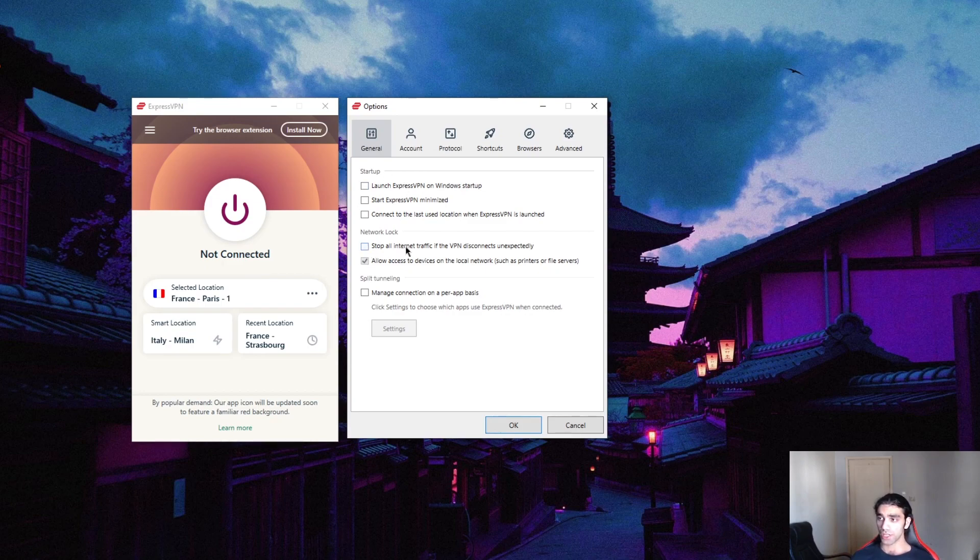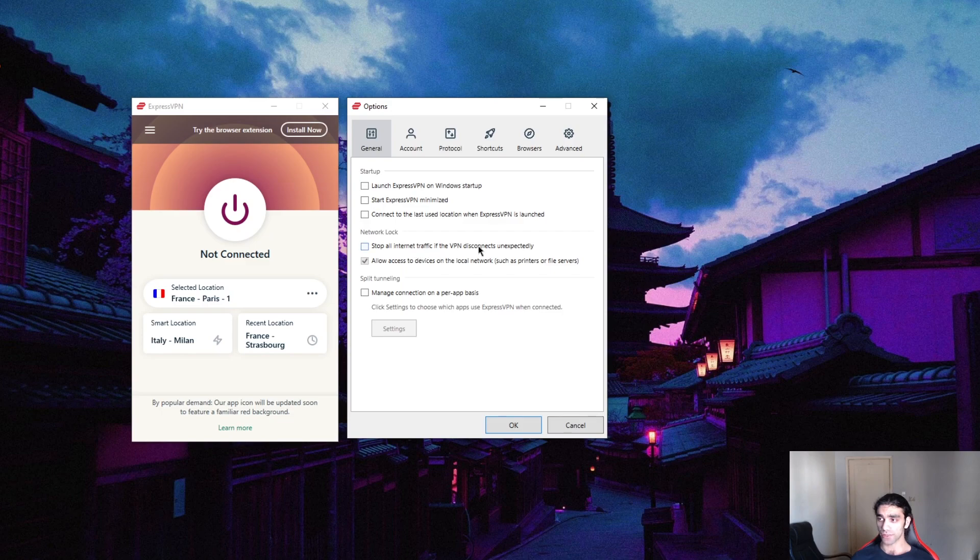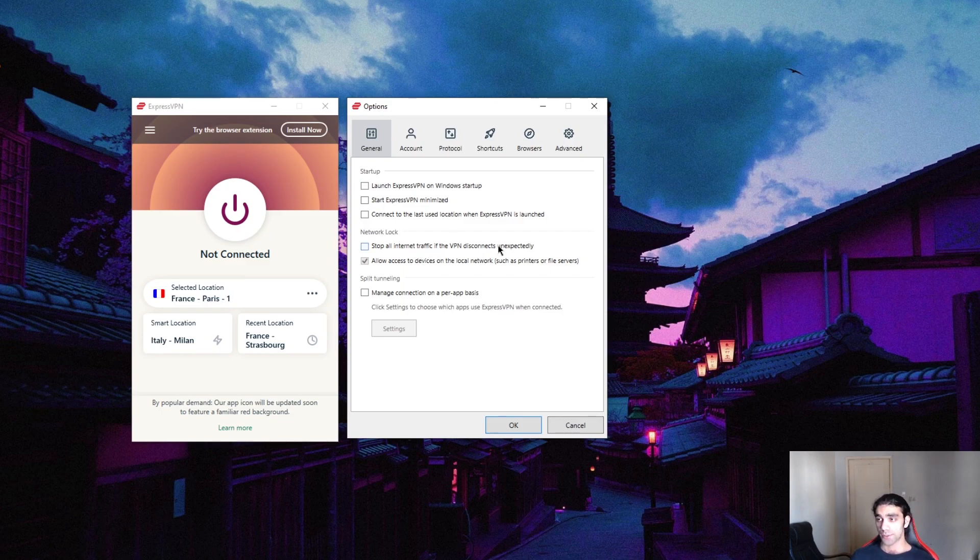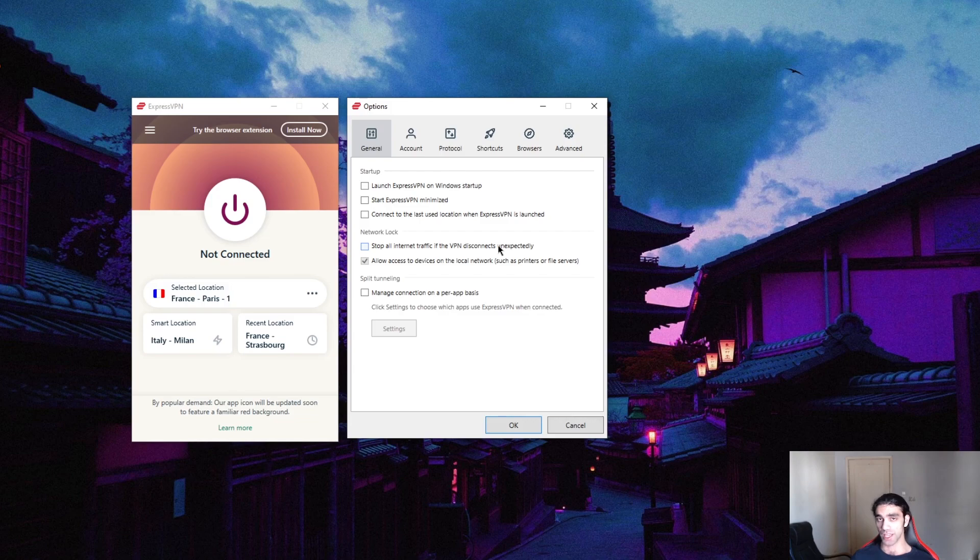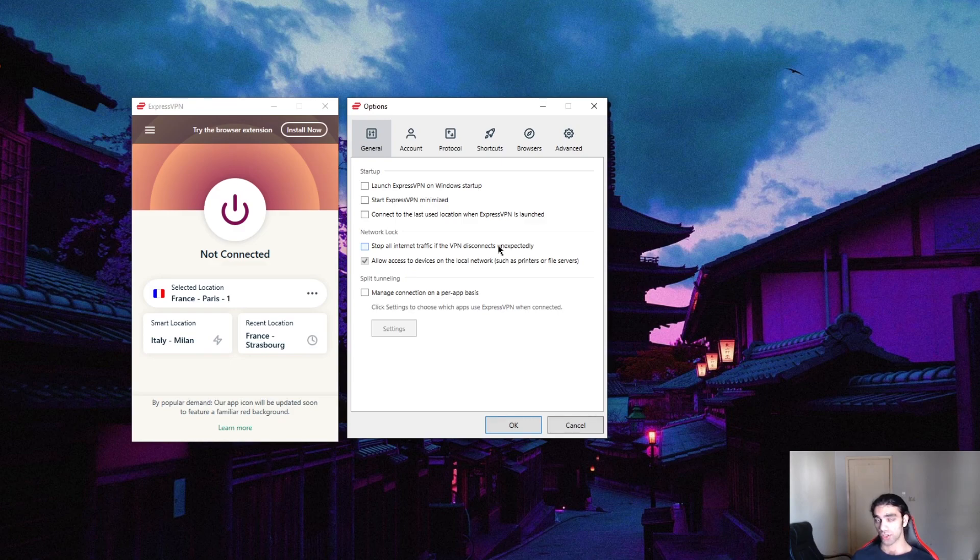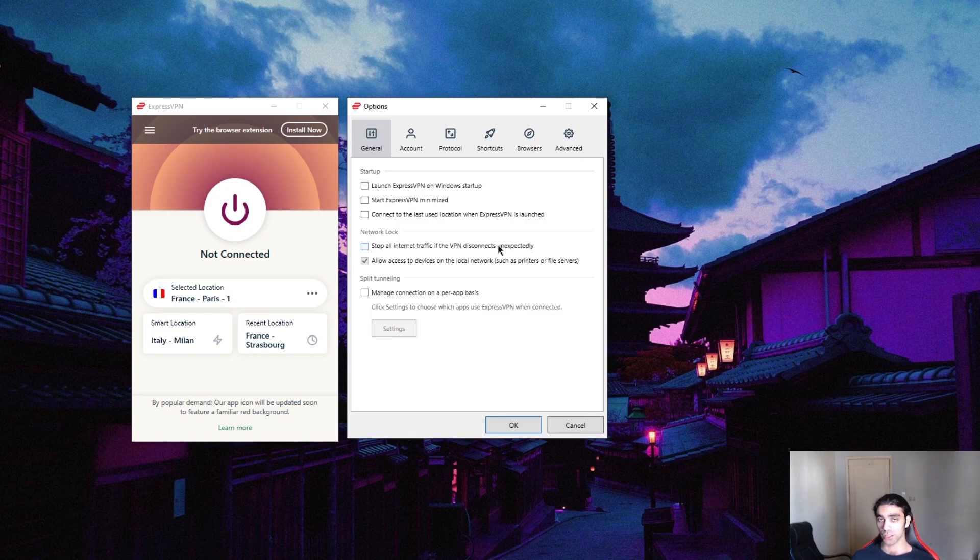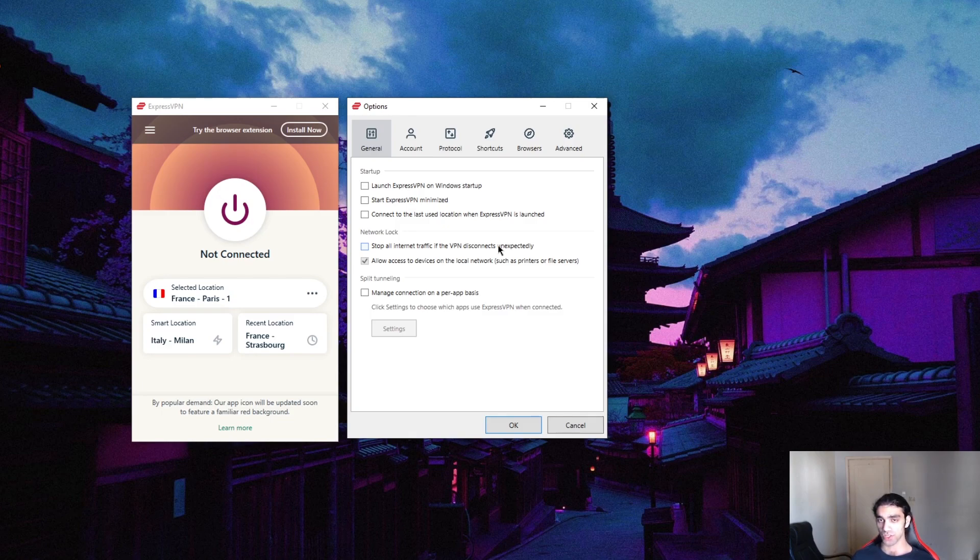It says stop all internet traffic if the VPN disconnects unexpectedly. And what that ensures is that if you lose connection to your VPN, for whatever reason, now while you're on your VPN, you're actually on the VPN provider servers, which are encrypted and safe and completely private. However, if you lose connection to your VPN, you're going to revert back to the monitored servers on your ISP or internet service provider. And if you don't have the kill switch on, your internet connection will stay on and you will expose yourself to whatever you were doing.